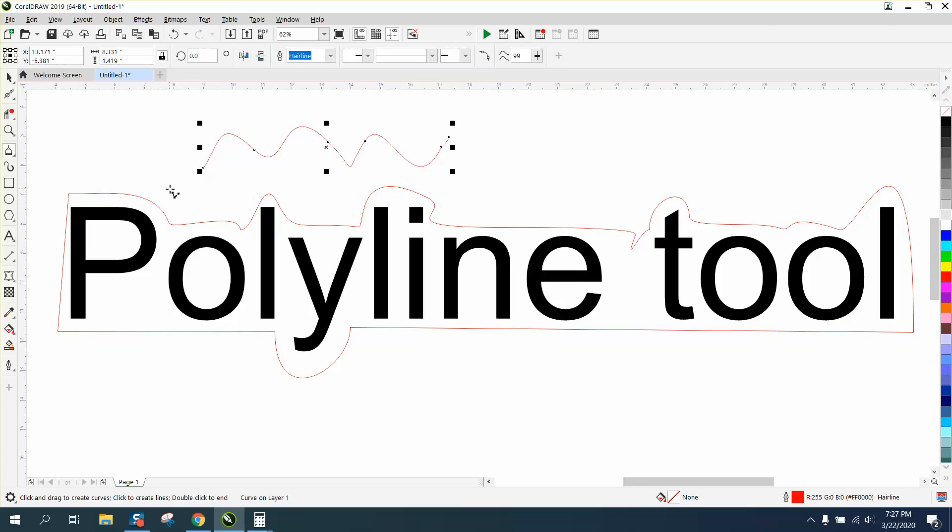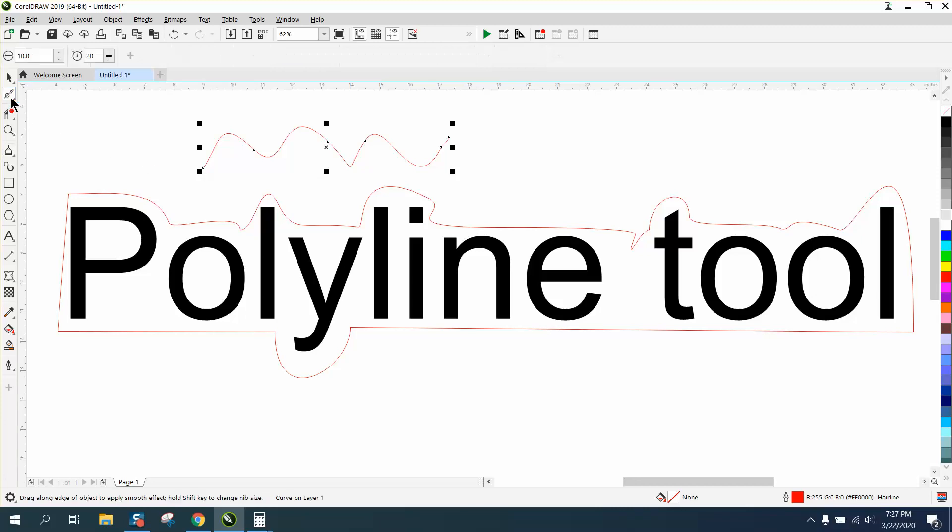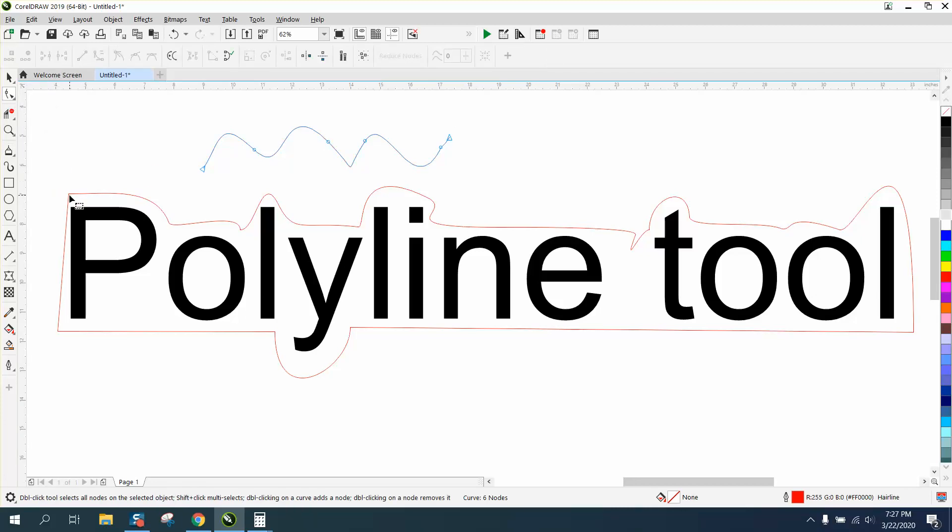Pretty neat tool. Now, I did have mine set. Let me just take the shape tool, and then we can move this over, make it look a little better.